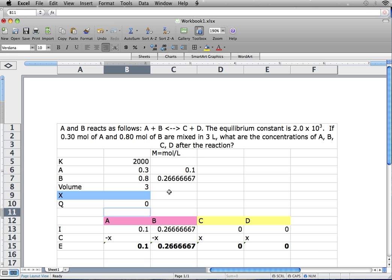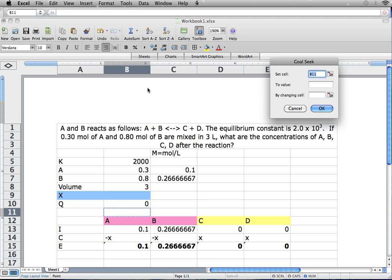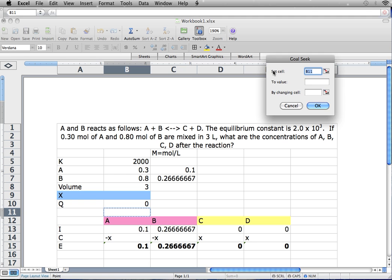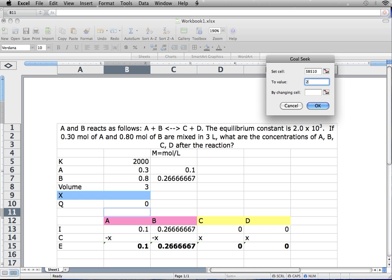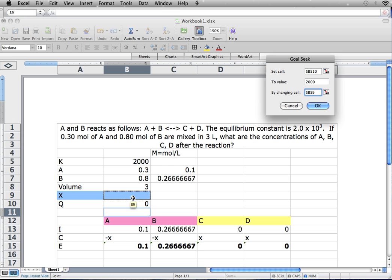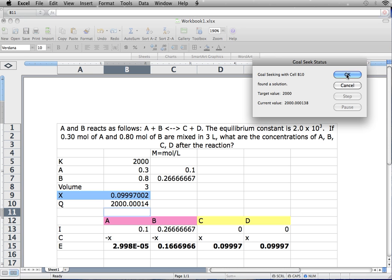Now we're ready to use the Goal Seek function. For Goal Seek, you go to Tools and find Goal Seek. Goal Seek has three things to fill out: Set Cell, To Value, and By Changing Cell. Set Cell is your Q value, which has an equation in it — Set Cell will always require an equation. To Value is your equilibrium constant, which in this case is 2,000. By Changing Cell is your X value, because you want to change X to obtain your K value. You press OK, and there we have our estimated answers.